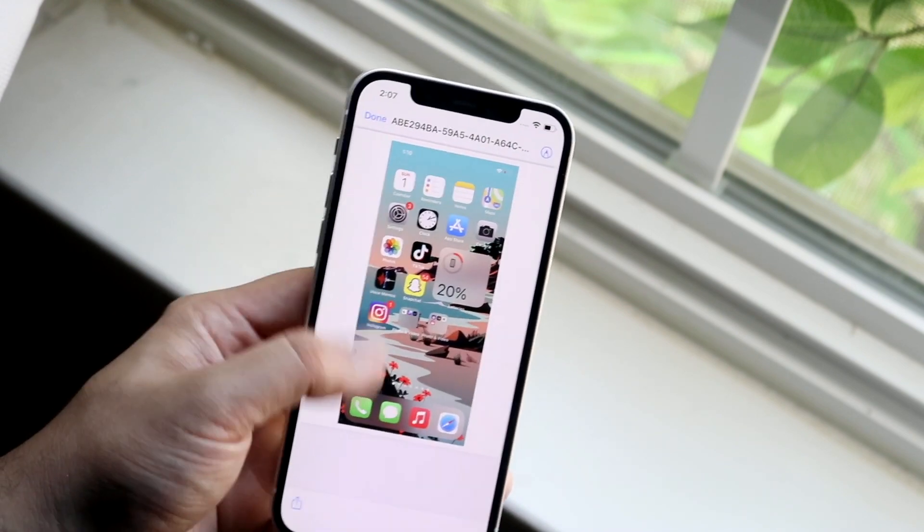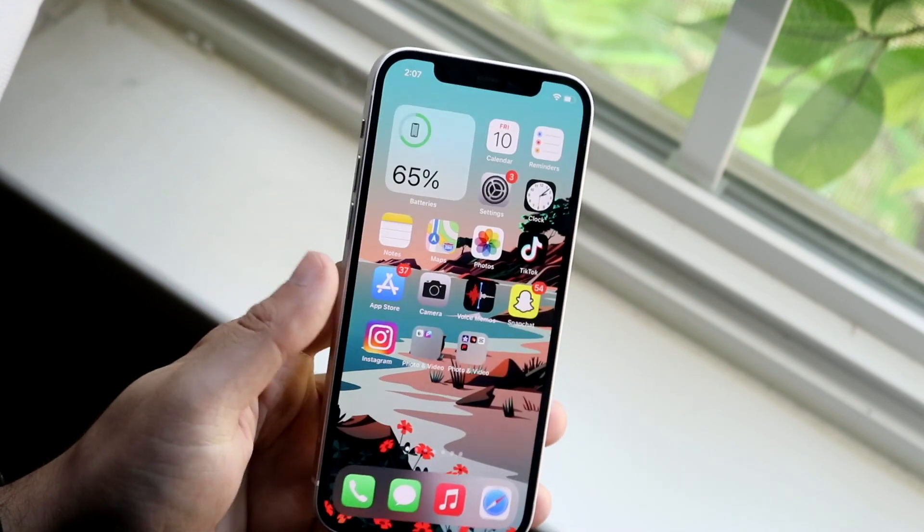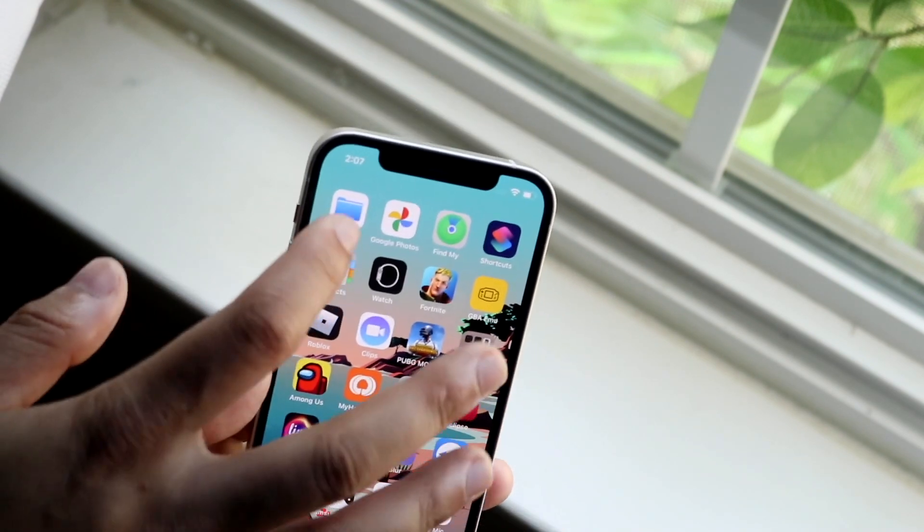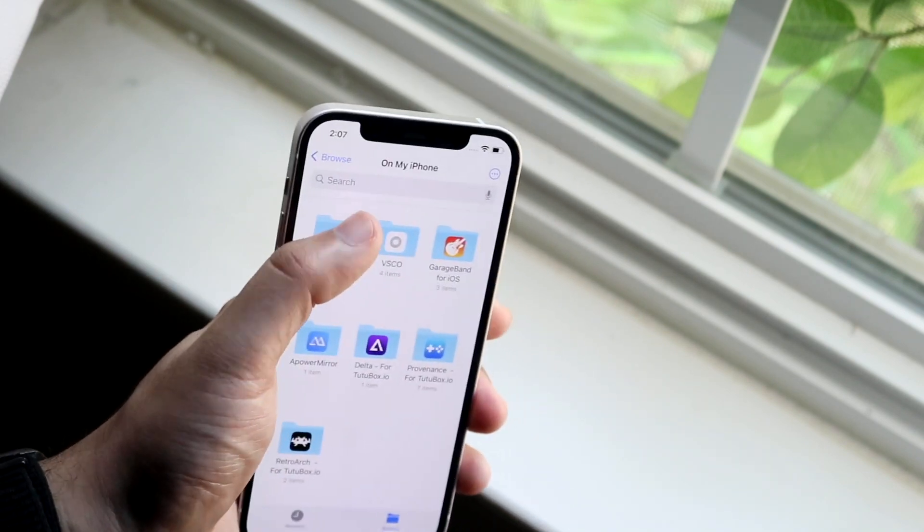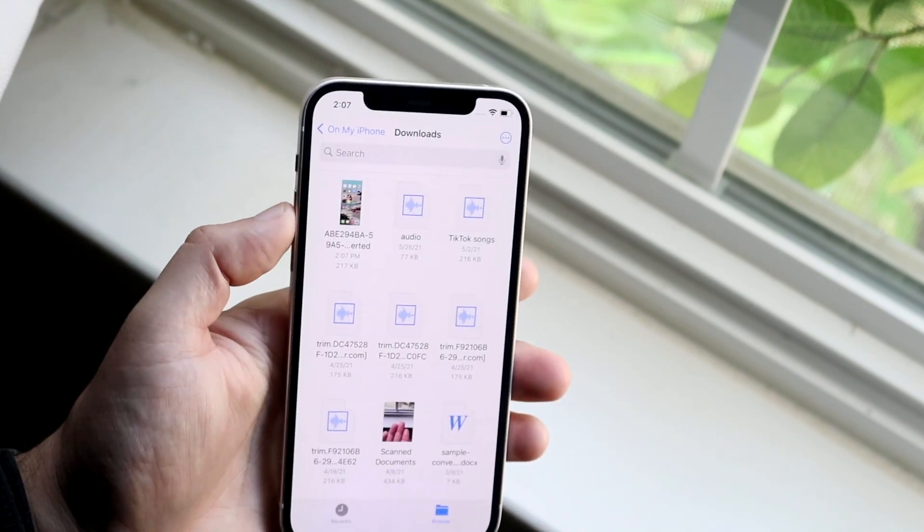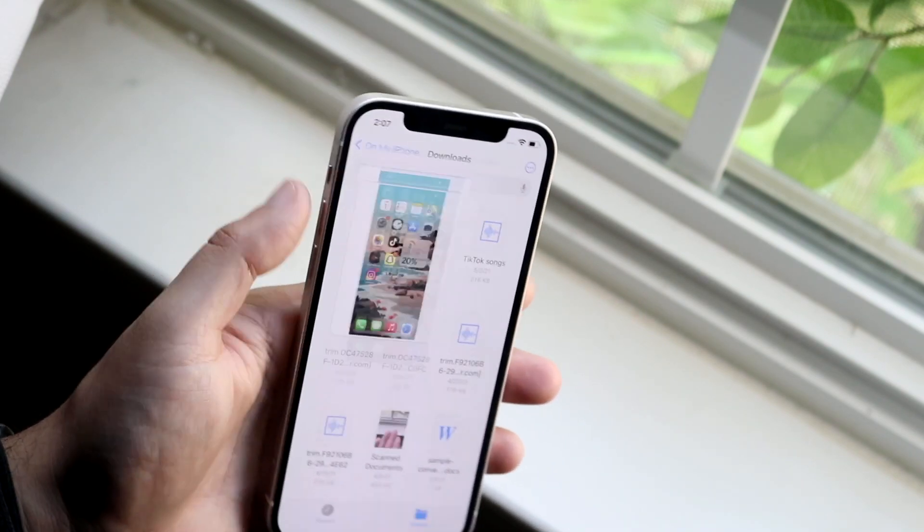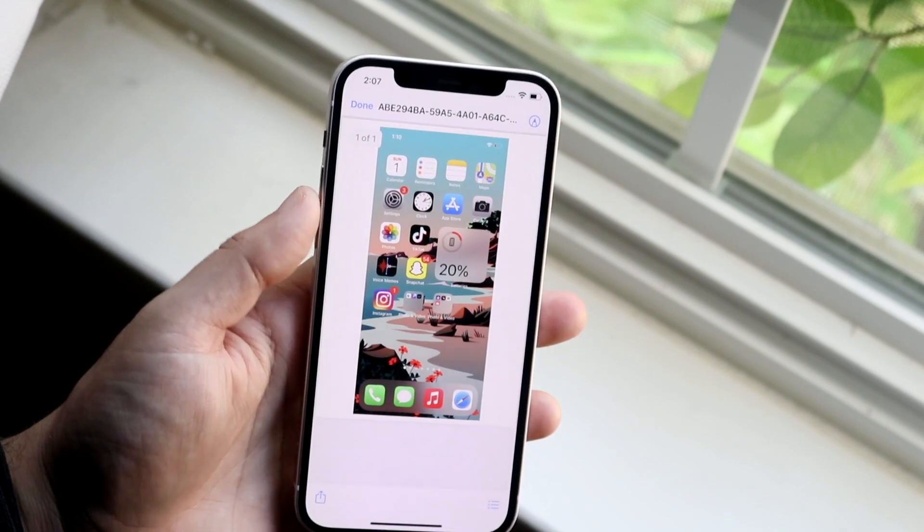This is now saved into your files app. So I can open up my files application, which is right here, and I'll go under downloads, and you will see that my PDF that I had right here is pretty much right there. So that's pretty much it.